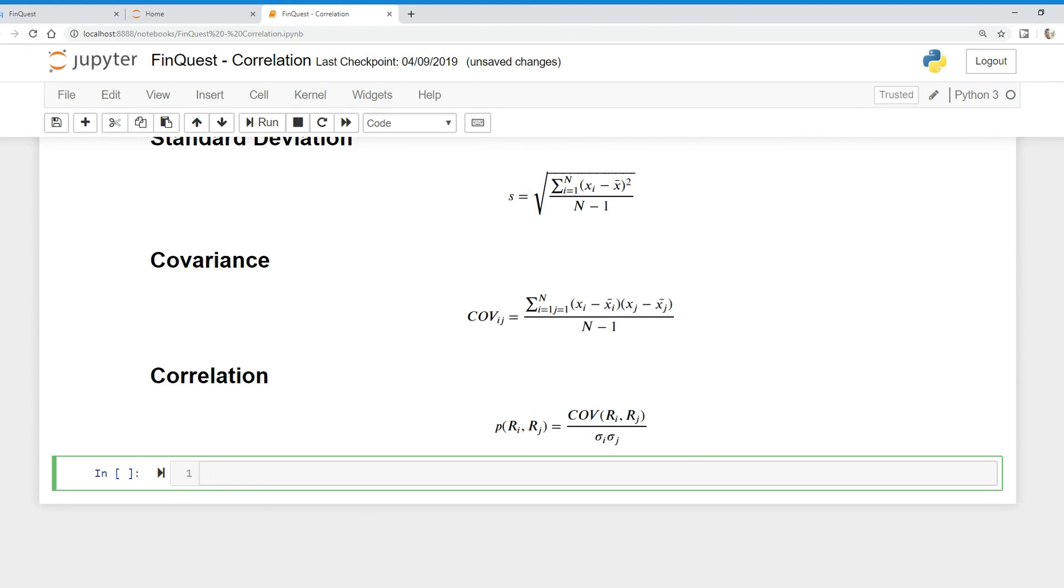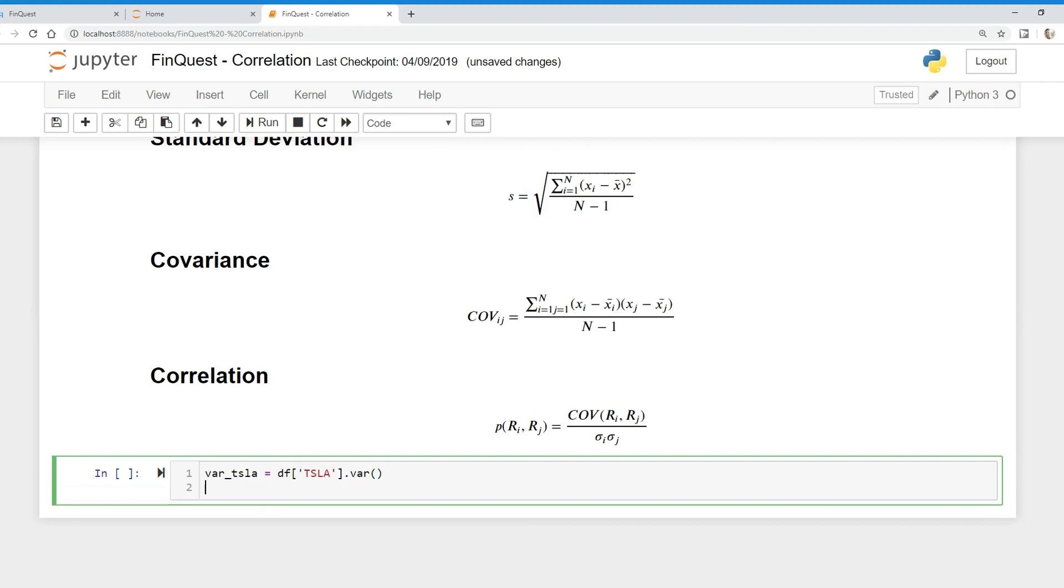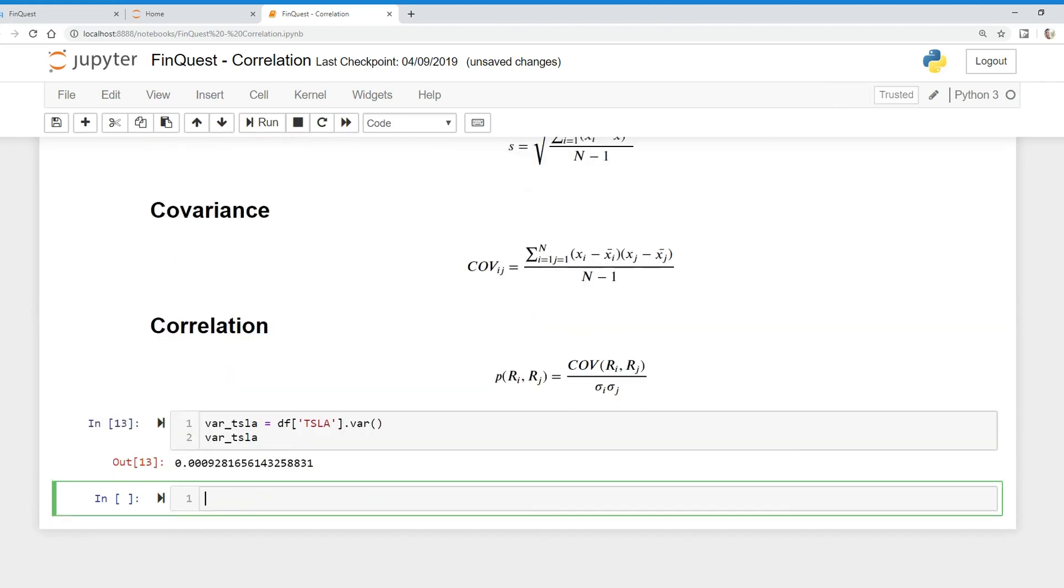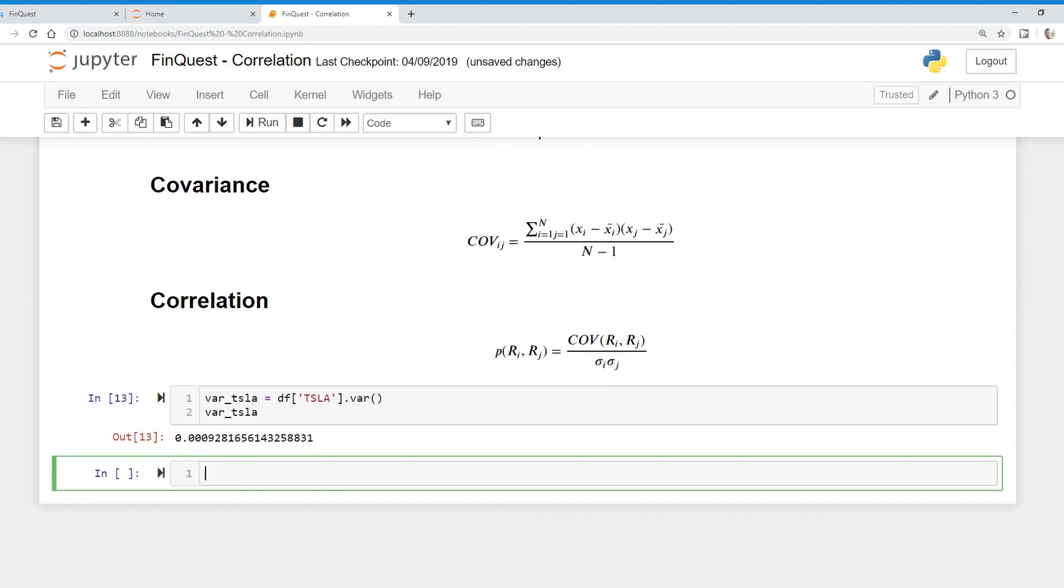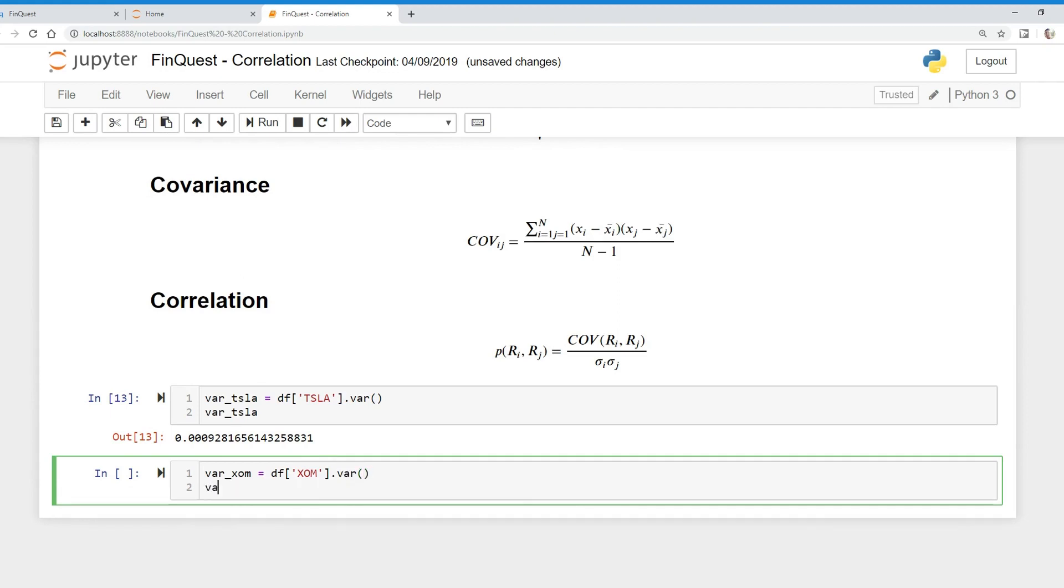So let's calculate this. First, we need to calculate the variance. We're going to calculate the variance of Tesla—that's just equal to our data frame, and we're going to look at our Tesla column and we can just apply the dot var function. There we go, we have the variance of Tesla. Now we need to find the variance of ExxonMobil, and we can just do that by taking the ExxonMobil column and applying the dot variance function.